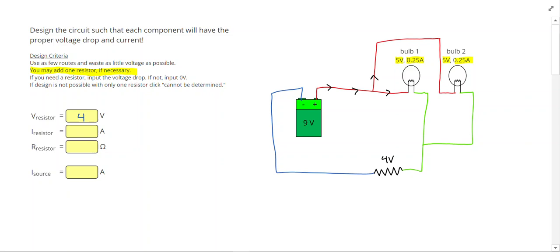I know that 0.25 amps had to go into light bulb 2, and 0.25 amps go into light bulb 1. That means to figure out my total current, I could add those together and get 0.50 amps.